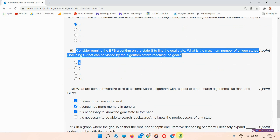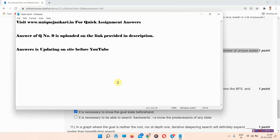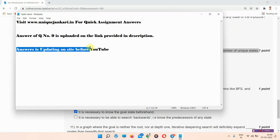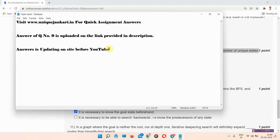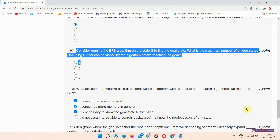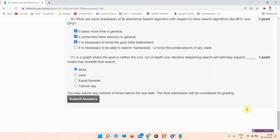You can see that answers are also being updated on the site before YouTube. Thank you everyone for watching the video.